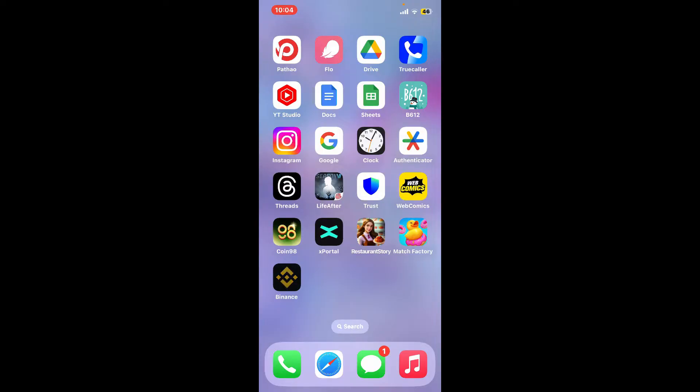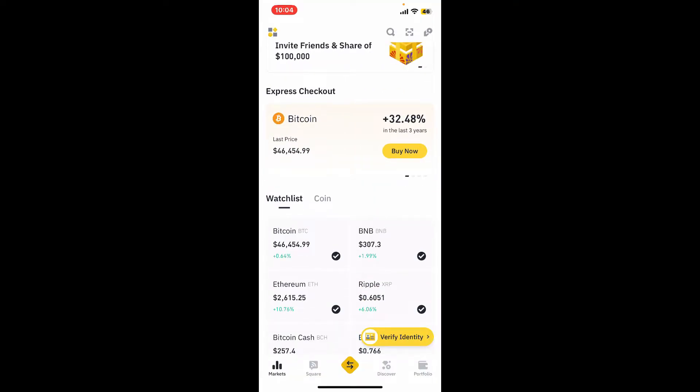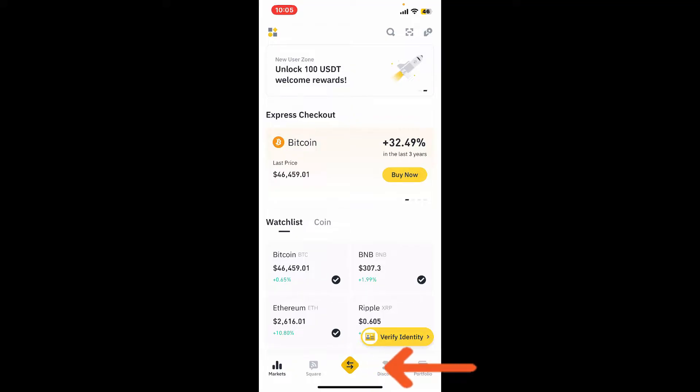First of all, launch and open your Binance application and make sure that you are logged into your account. Once you are signed into your Binance account, in order to buy Bitcoin, go ahead and tap on the arrow at the bottom of the screen in yellow.